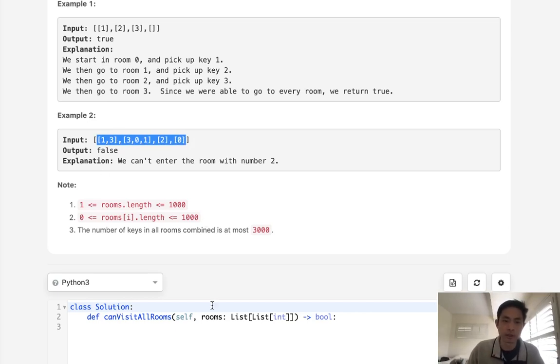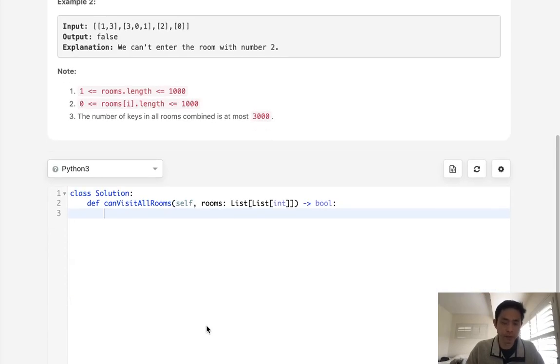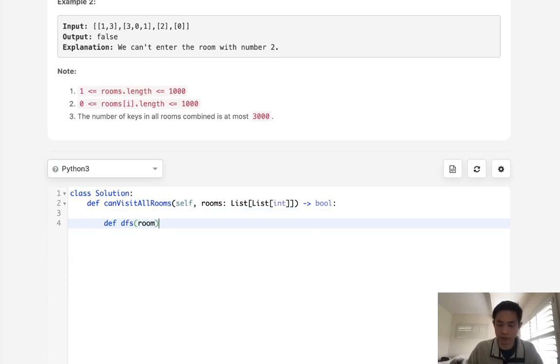Otherwise, we haven't, so we can return false. So what I'll do is write a depth first search function. And what we'll do is pass in the room, which is going to be an integer.